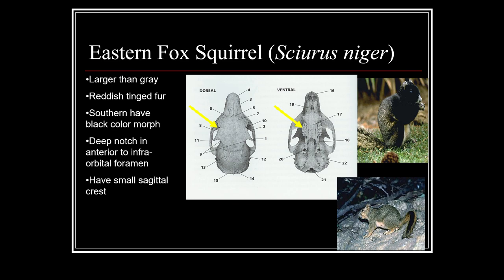Next is our eastern fox squirrel. These are the largest of the three we're looking at — a good bit larger than the gray squirrel. They also have a reddish tinge to their fur, which is a really good identifier to tell them apart from gray squirrels. The southern population can have a black color morph. The eastern fox squirrel is more of a southern species; as you move farther north, they're not as commonly found.